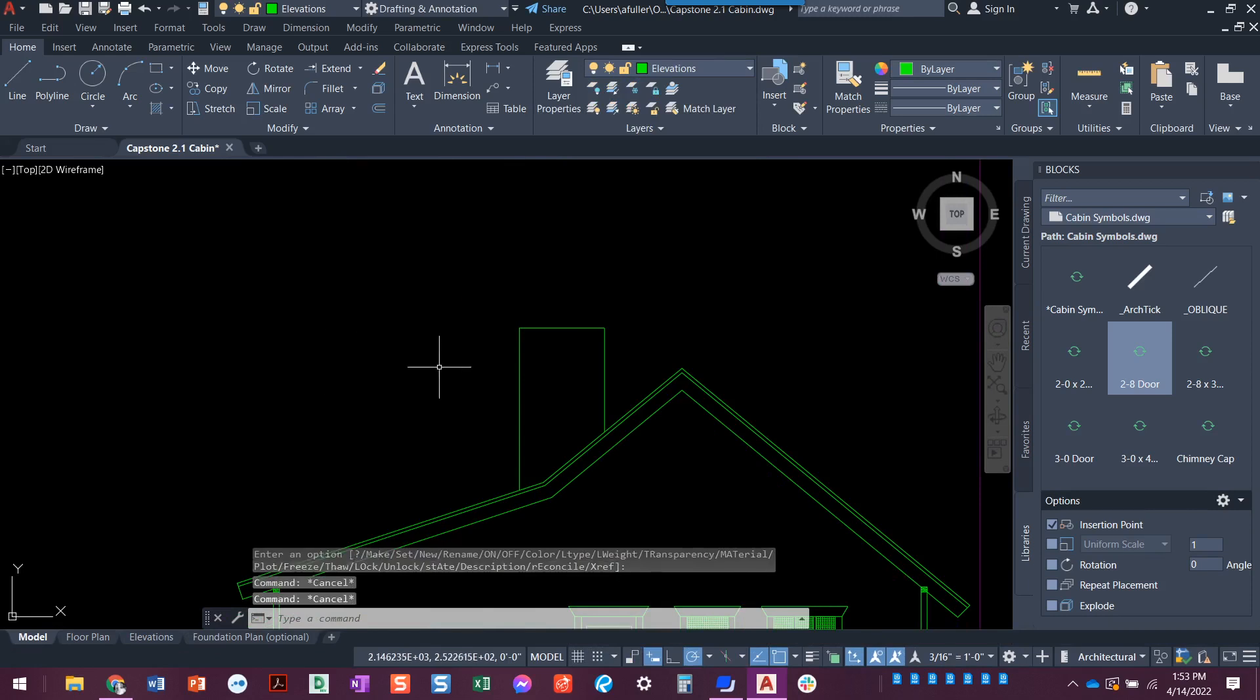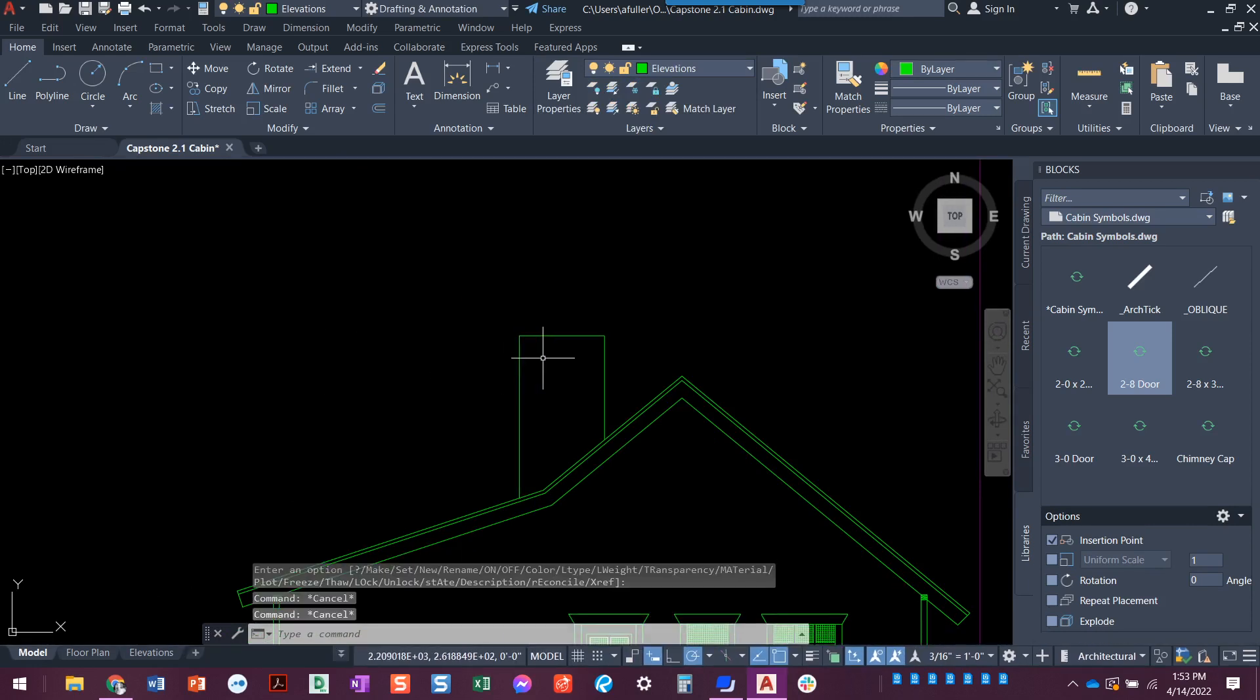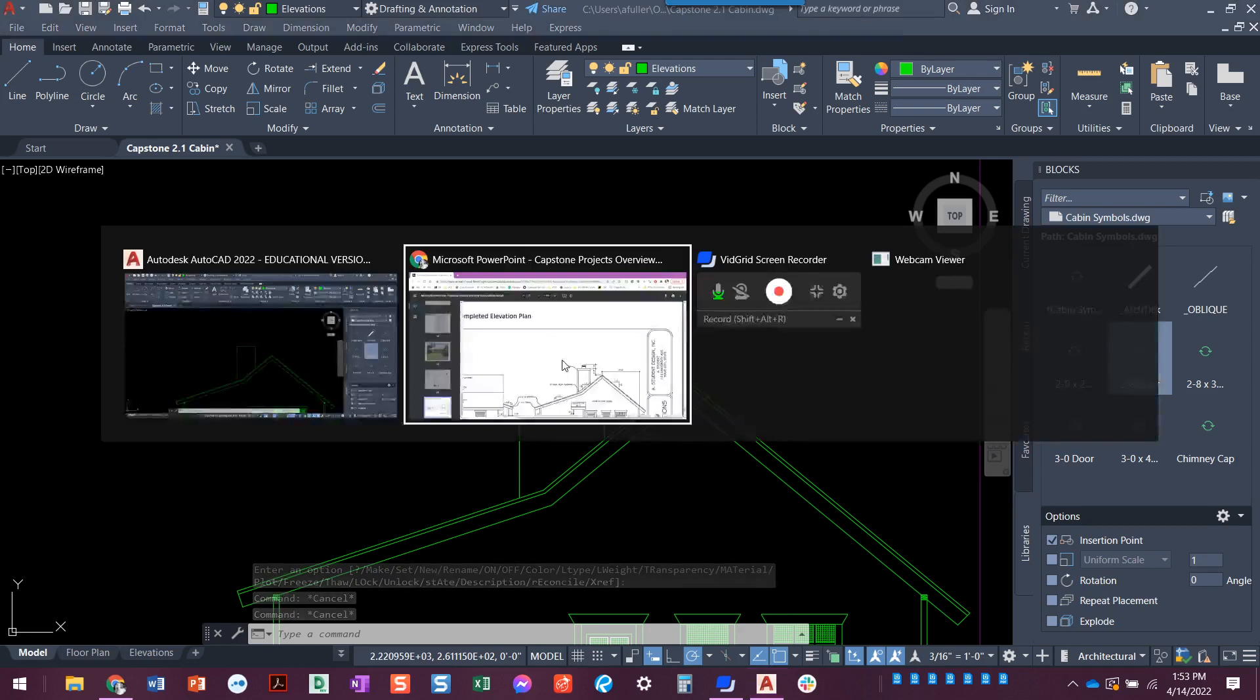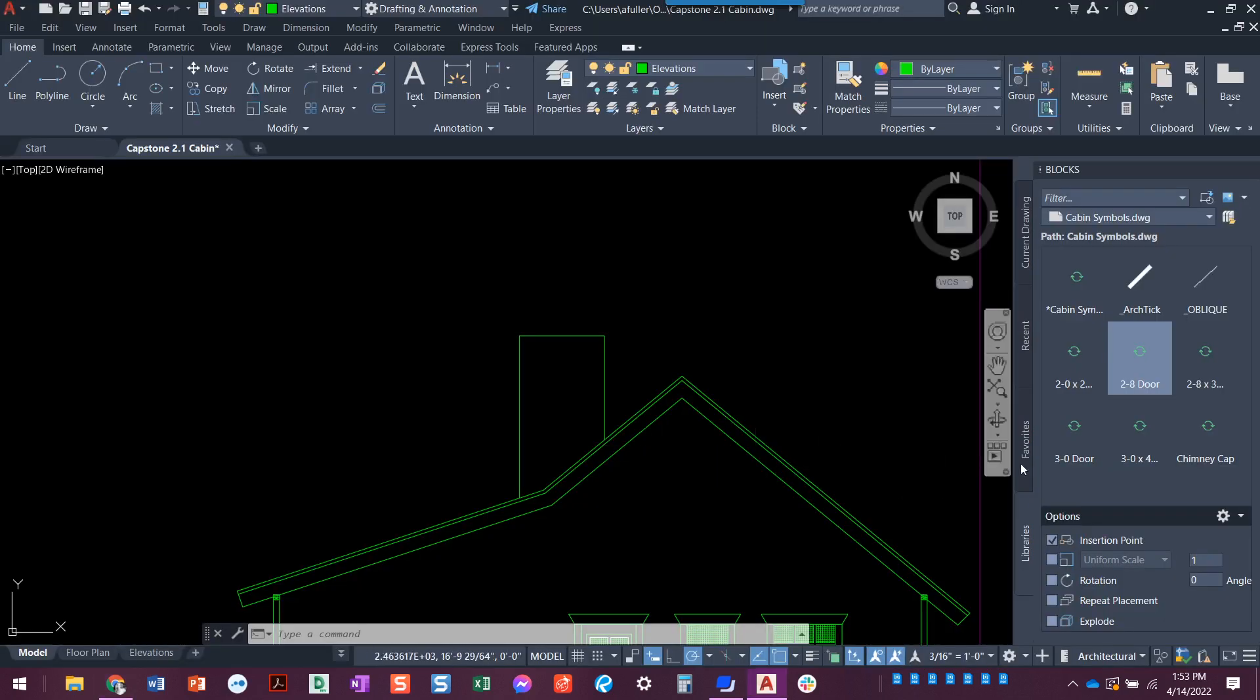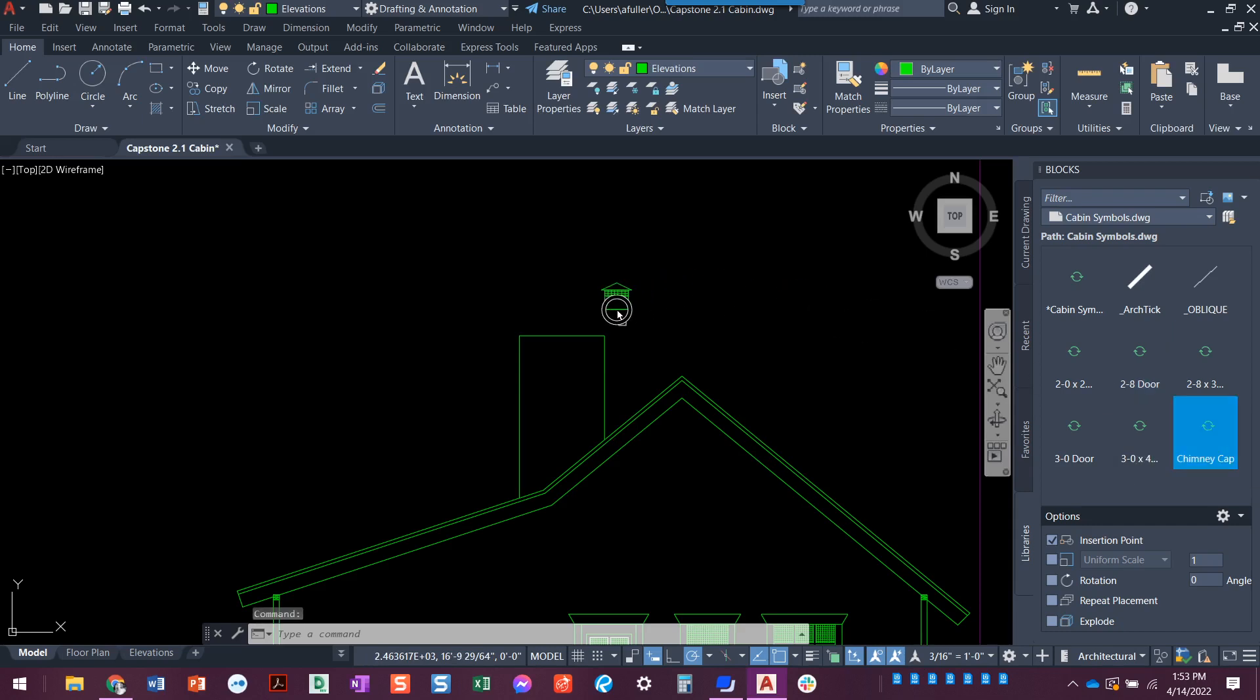And then like we talked about, this little top part here, one foot four, you have that as a block. Remember your chimney cap, you made that as a block and we are just gonna put it right there at the midpoint. That part's done, easy.